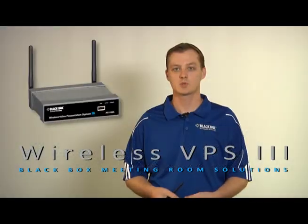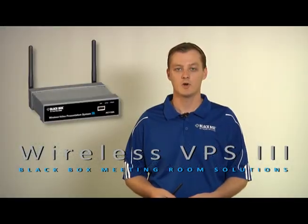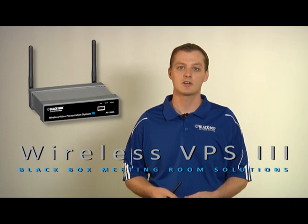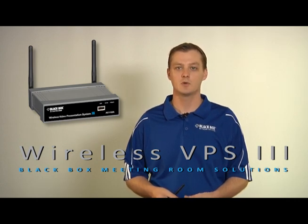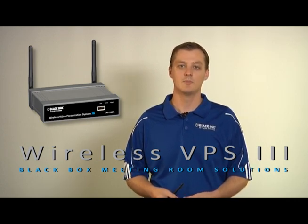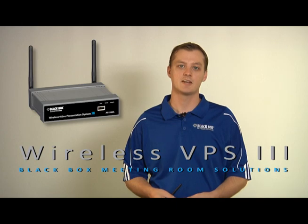Hi, my name is Garrett Swindell. I'm one of the product engineers here at Black Box and I deal mainly with KVM, video, and multimedia devices.